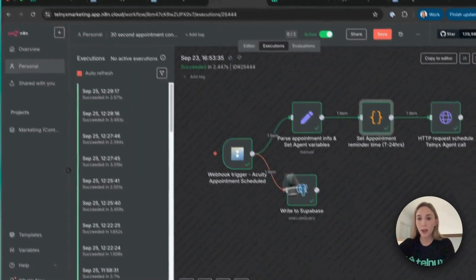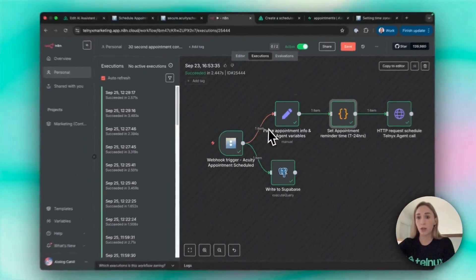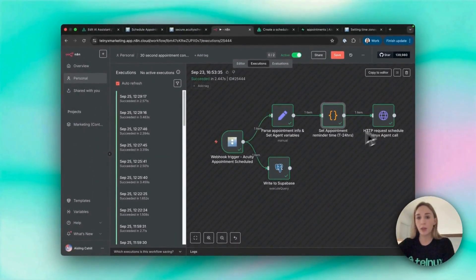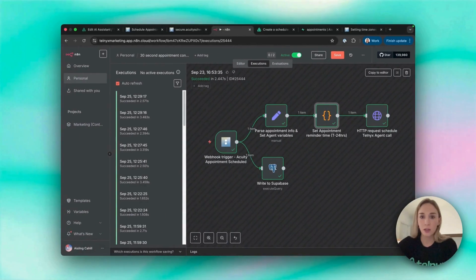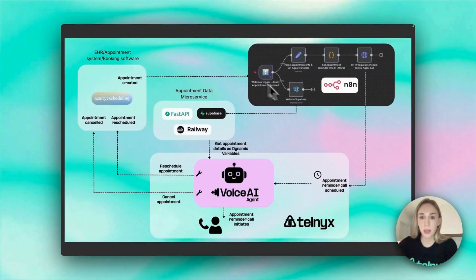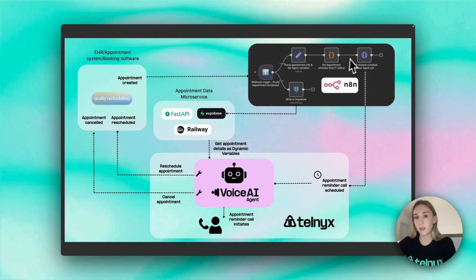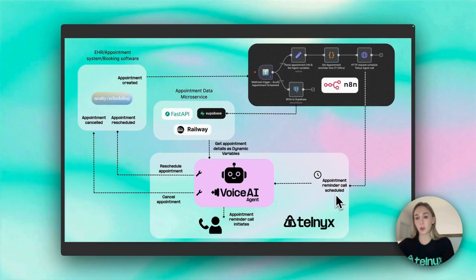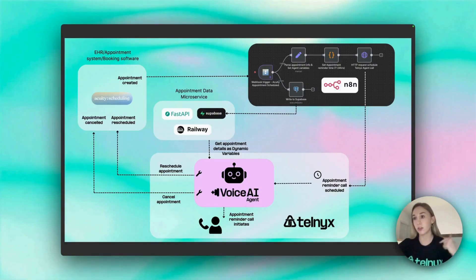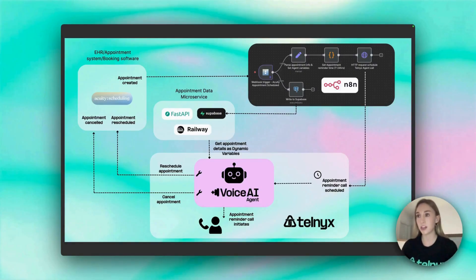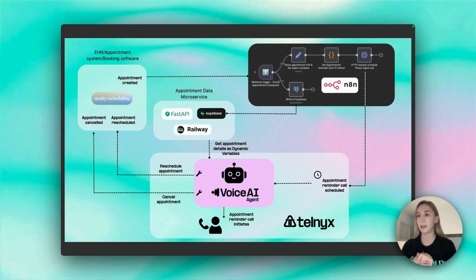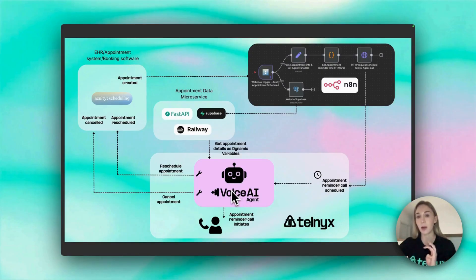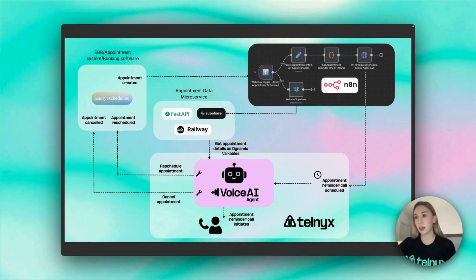N8N was really nice for this part of it. When it came to the live call, what I ended up doing was, I'll just show you here. So this was the booking software. On appointment created we're triggering this flow, but when the actual call initiates what happens is Telnyx sends a webhook to retrieve dynamic variables. As you probably noticed in the demo, the agent is saying hello Tom and it knows the time of the appointment. That's because when the call initiates it's sending this webhook and getting back that information, and it's using that throughout the call.